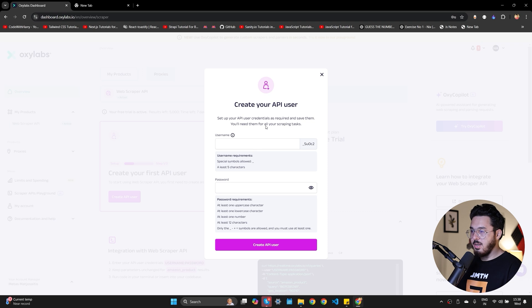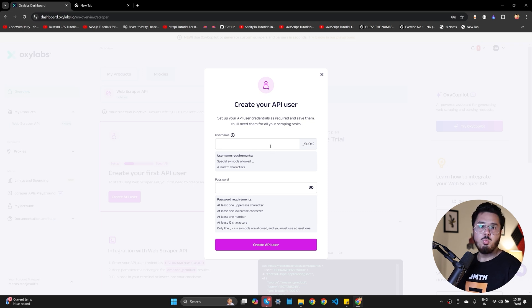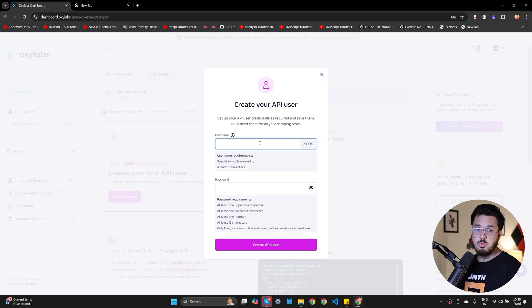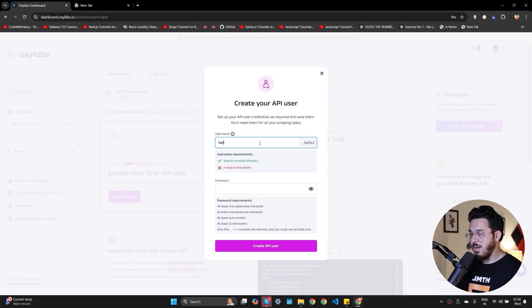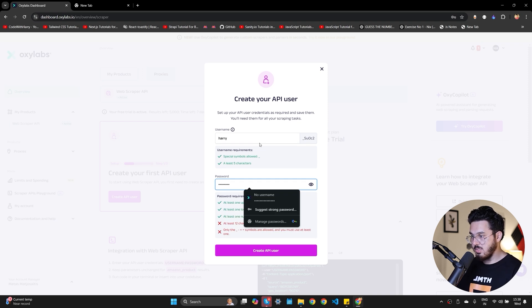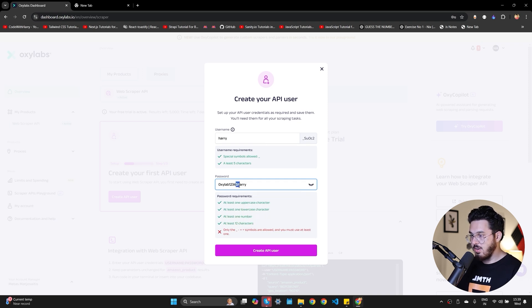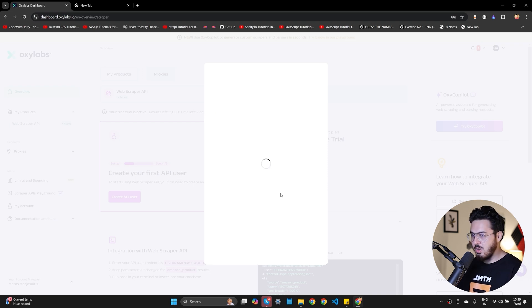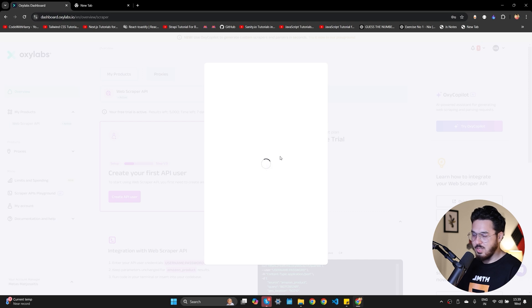Now it is asking me to create an API user. So let me create an API user very quickly. Now we need this API user so that we can authenticate whenever we are using OxyLabs Copilot. So let me write Harry here and let me choose a strong password. It is saying at least one uppercase character, at least one lowercase character. We need at least 12 characters and also we can have underscore and I'm going to copy this and let's create an API user. So my username is Harry and the password is the one that I've copied to my clipboard.